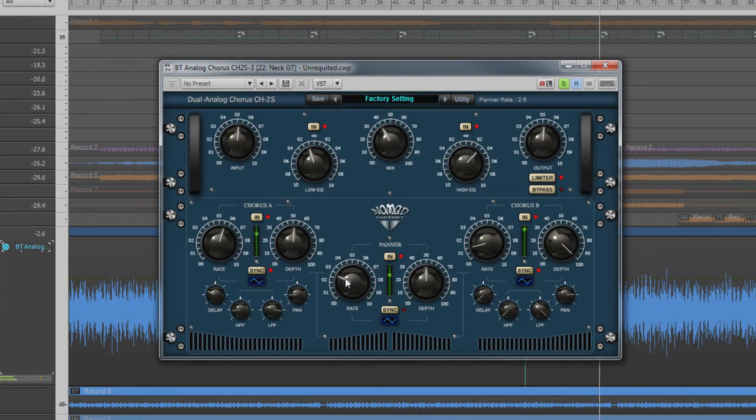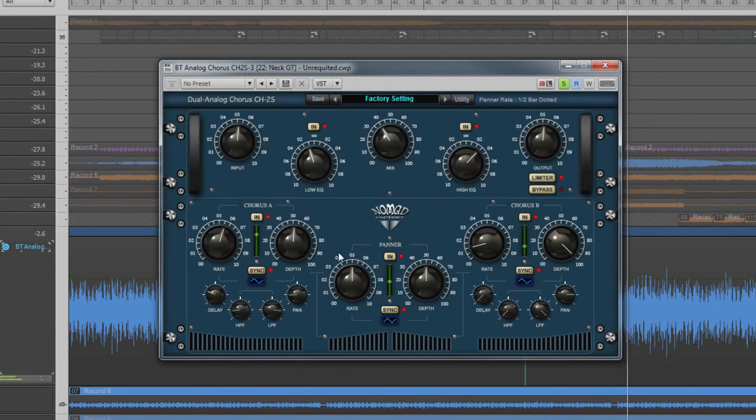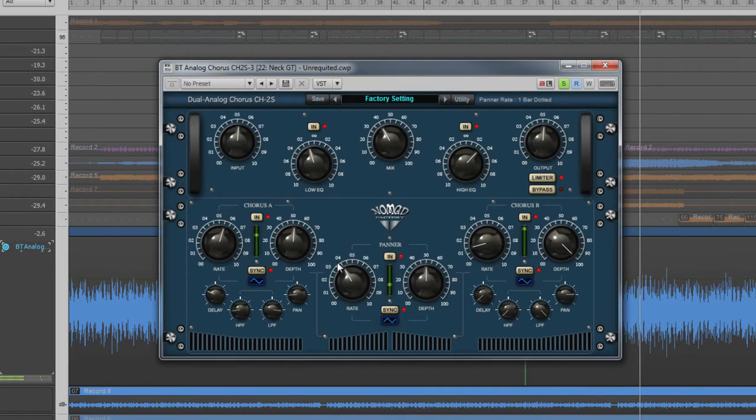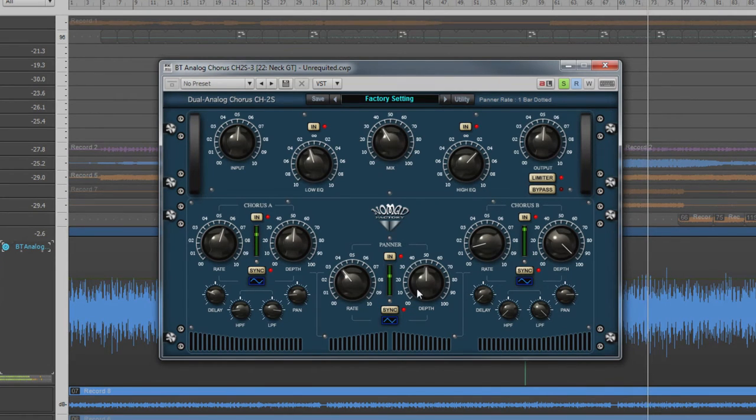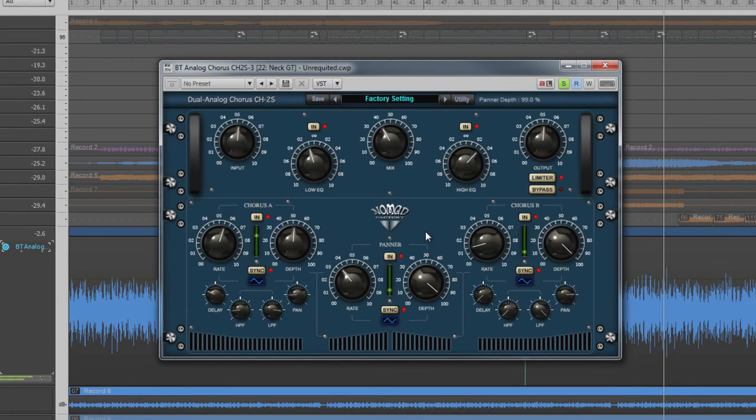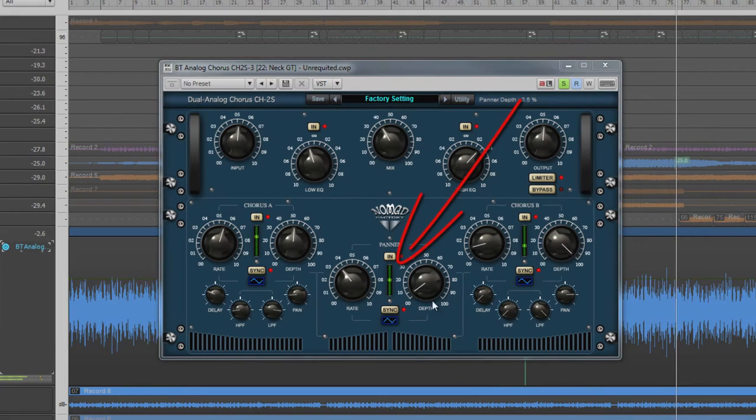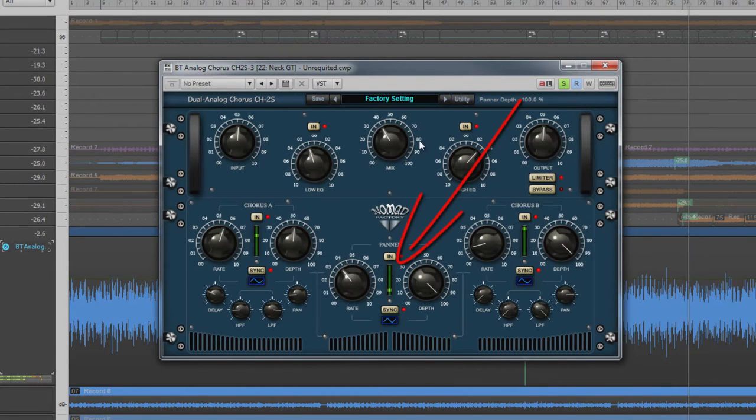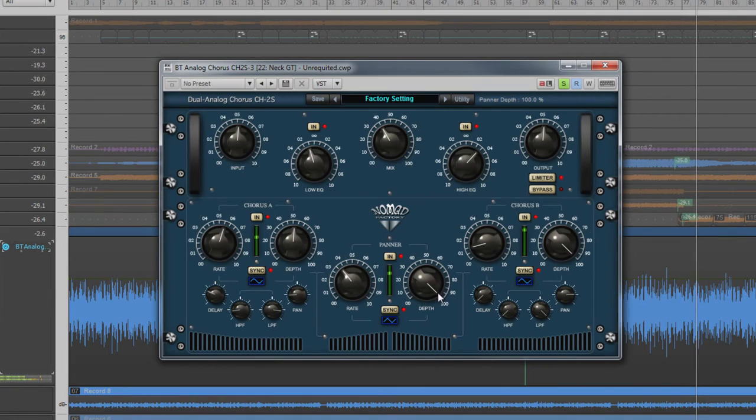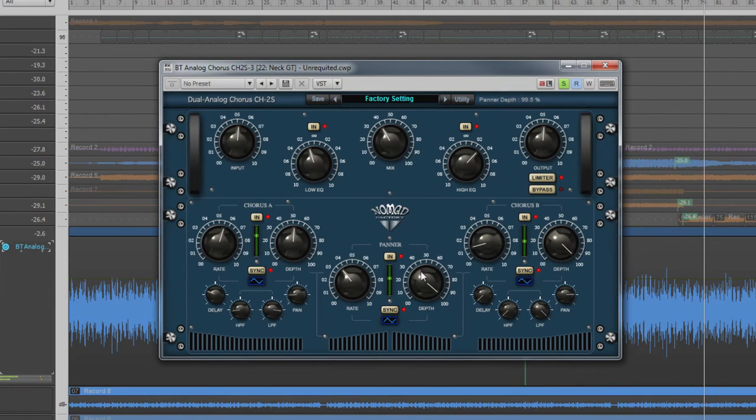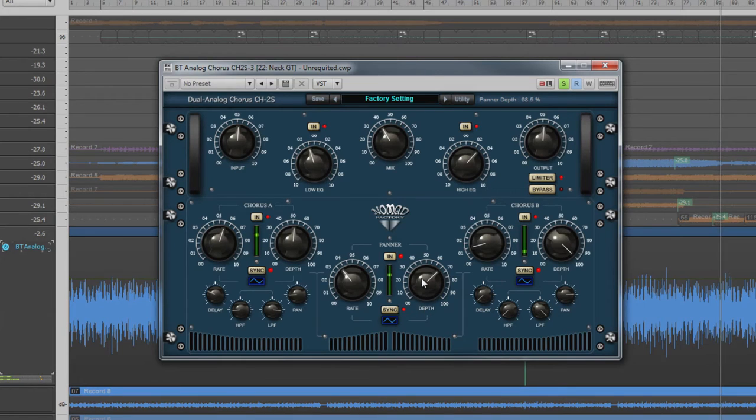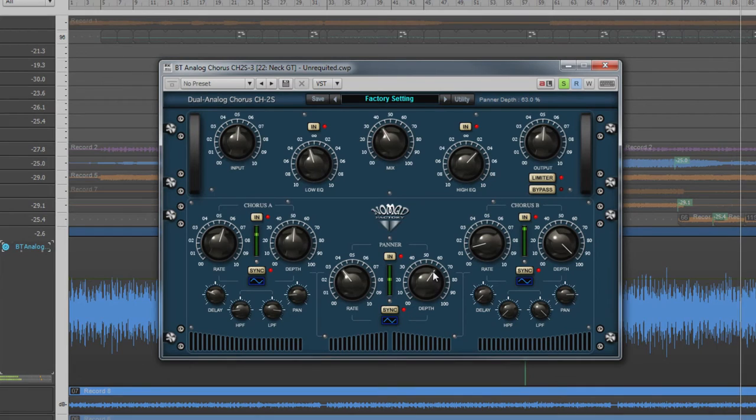The panner parameters found in the center are very similar to the main chorus controls. Rate controls the speed of the modulation, only in this case it is the pan position in the stereo field that is modulated. Again, the rate can be time-based or based on musical intervals. Depth is how far in the stereo field the modulation takes place. At zero, the field is so narrow the effect appears to be off. At 100%, the pan is swept from fully left to fully right.